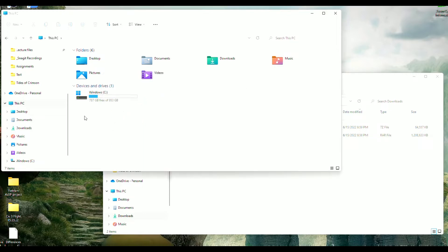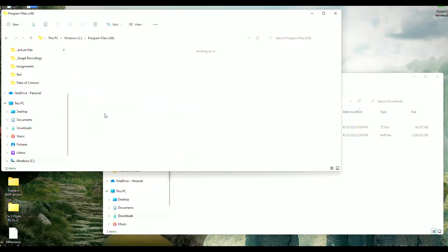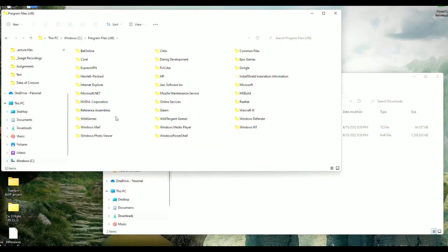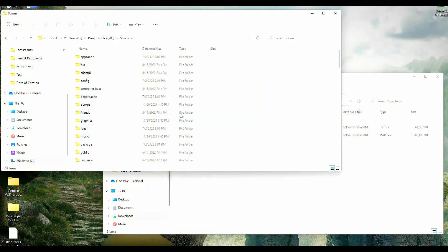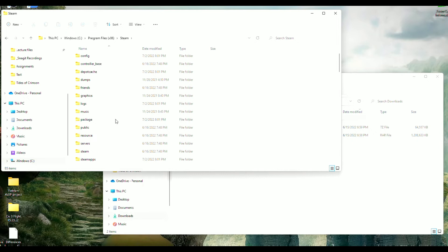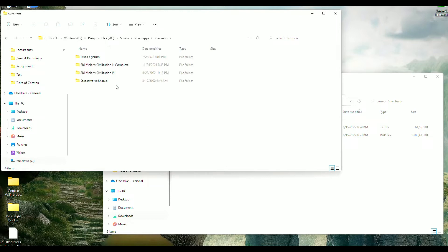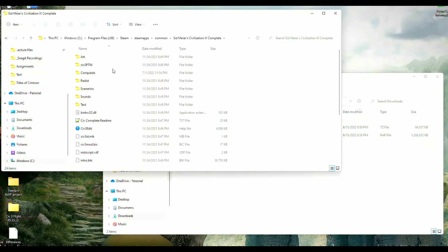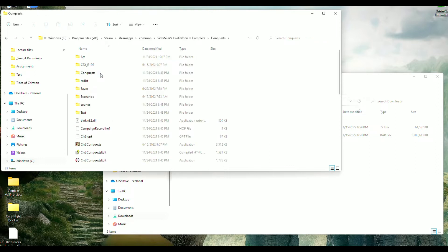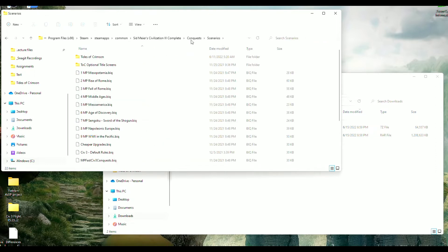All right, for Steam we're just going to go into our hard drive here. We're going to go to Program Files, we're going to look for the Steam folder, and then it's going to be the SteamApps, right there, Common, Sid Meier's Civilization 3 Complete, Conquests, and then Scenarios. So that's the path you'll want.